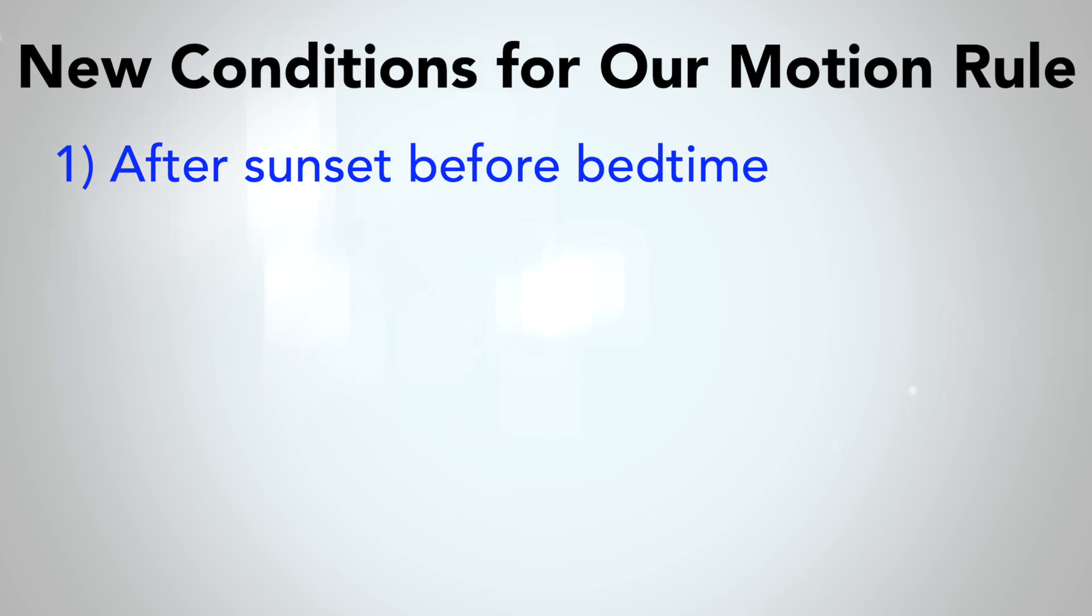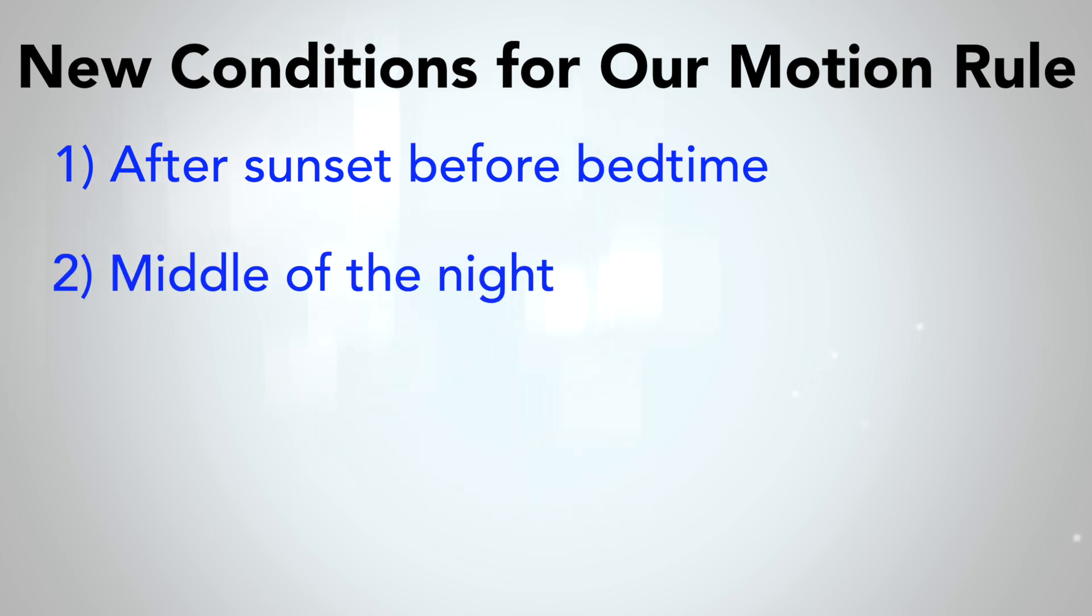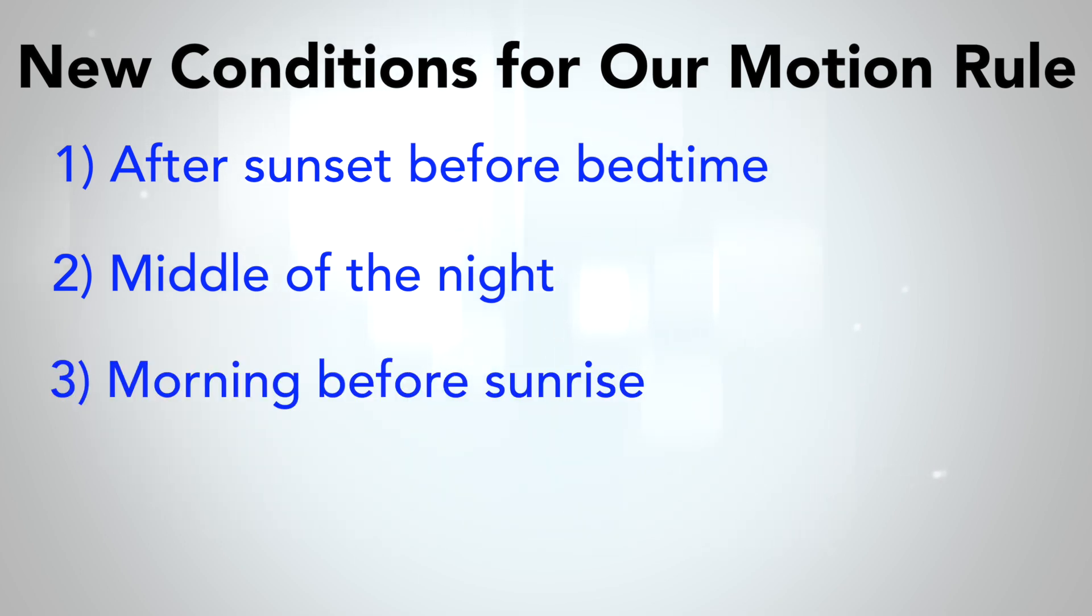One, in the evening from a little before sunset until everyone is in bed, I want the lights fairly bright and soft white. Two, in the middle of the night when we are probably just trying to find our way to the kitchen for a midnight snack, we want the lights very dim and warm.